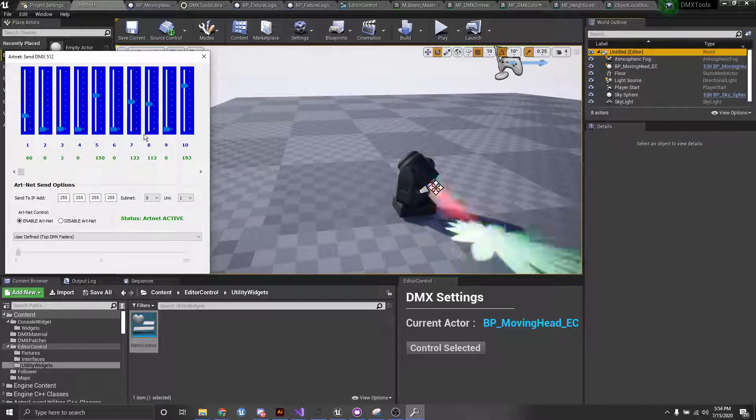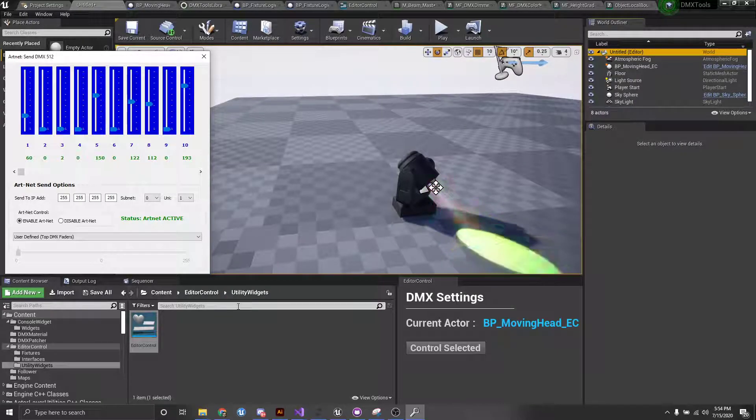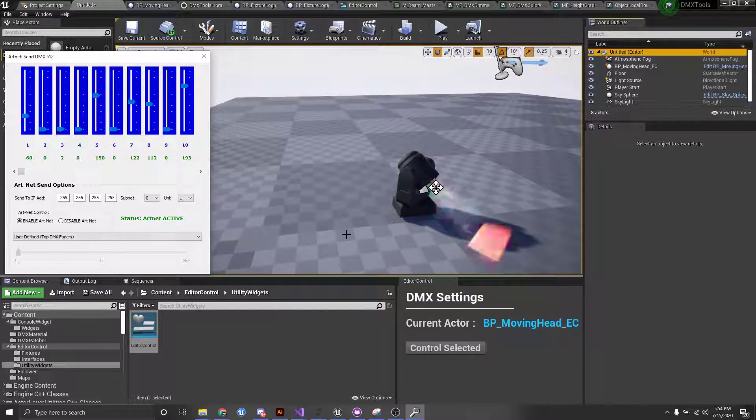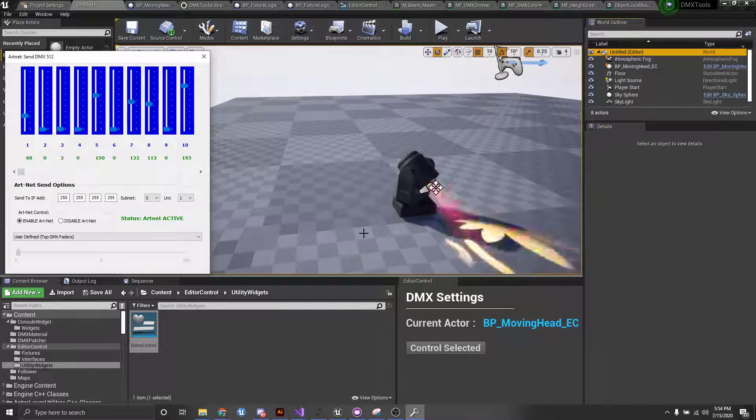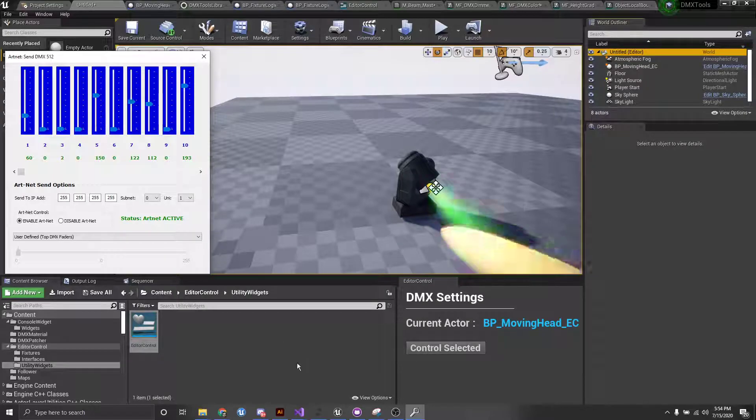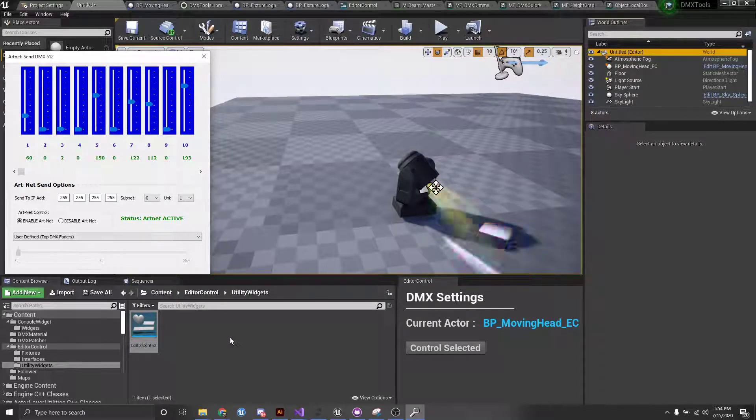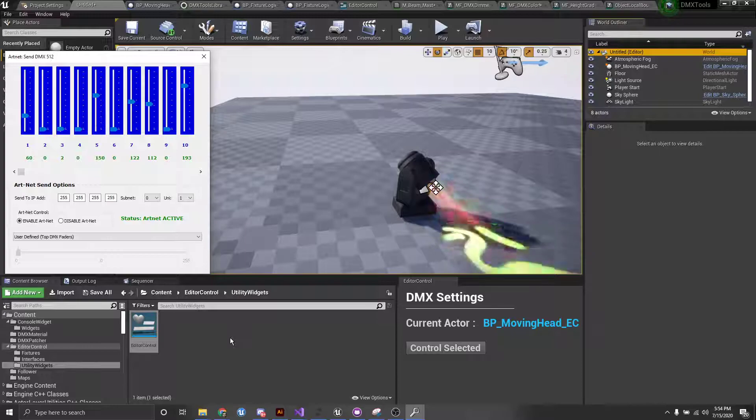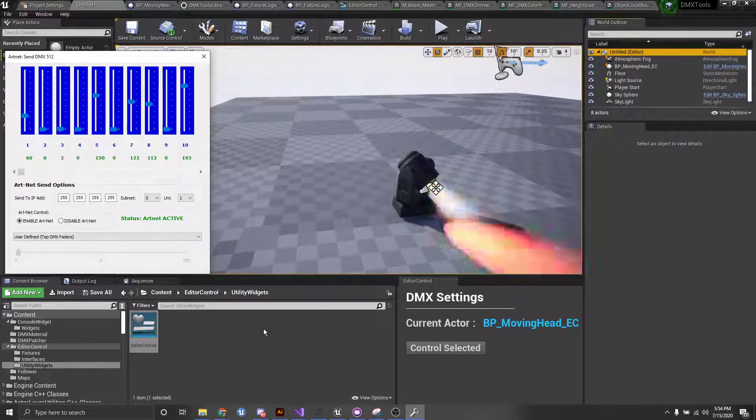Yeah, pretty much everything is supported in editor as well. It just requires you to use these editor control specific fixtures. But yeah, it'll work for any of the other ones that are in that folder. So have fun with that, and that's it for this tutorial.